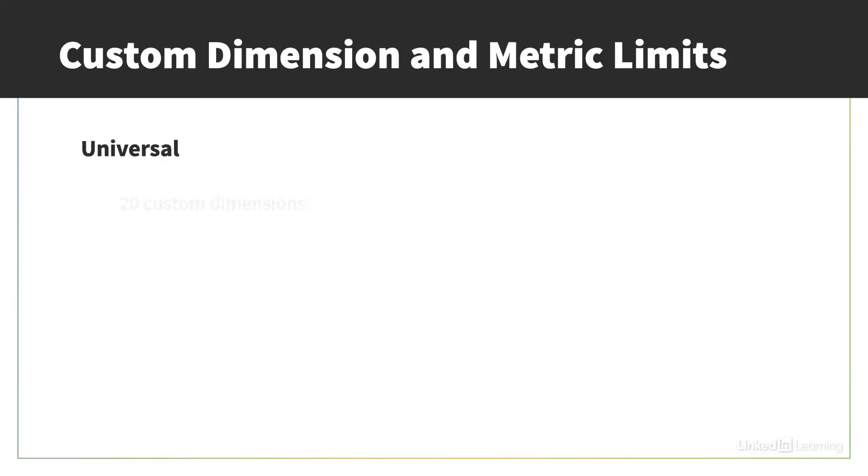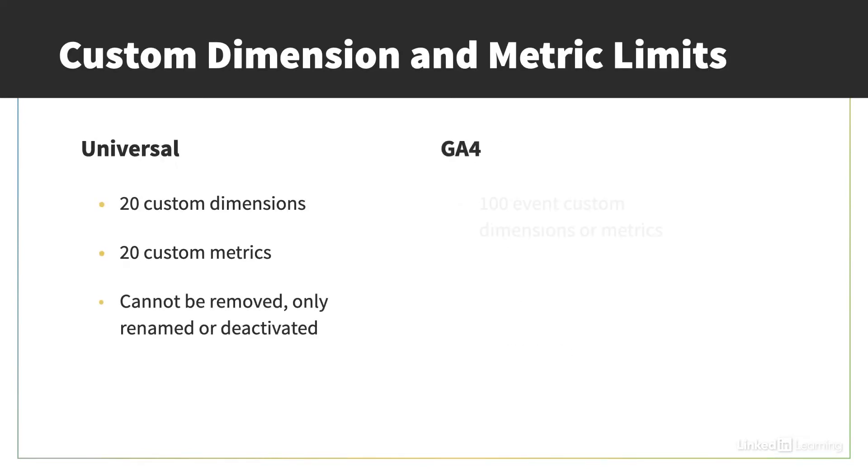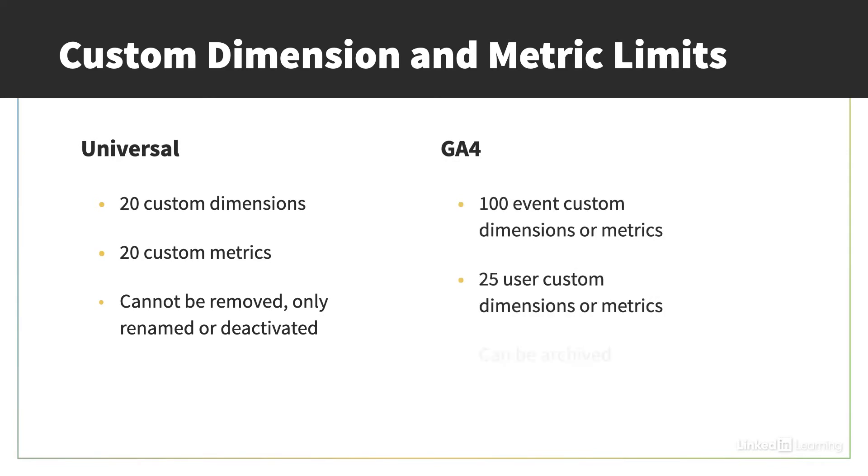One great new feature is that unlike the previous limit of 20 dimensions and 20 metrics, you can now create 100 event scoped custom dimensions or metrics, and 25 user scoped. And unlike Universal, you can archive definitions that you are no longer using, but note that if you do this, you cannot recover it.